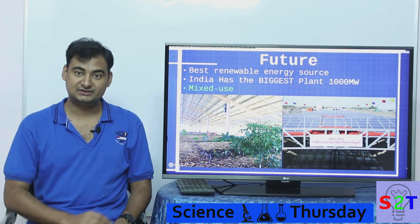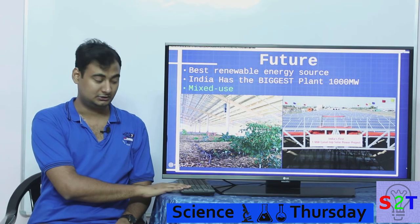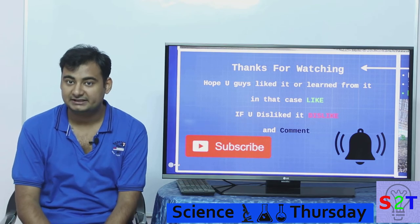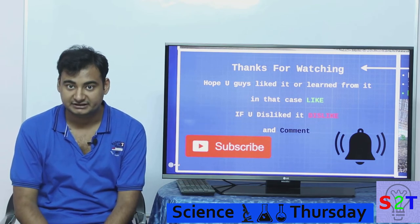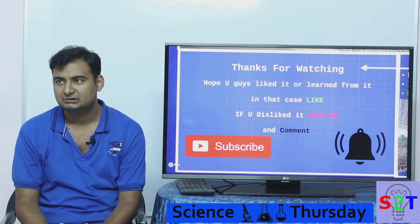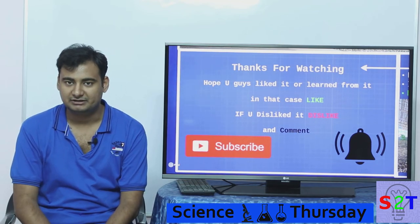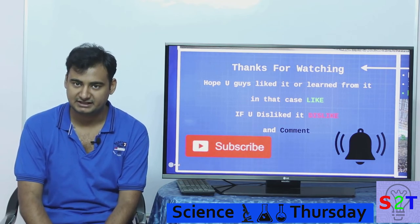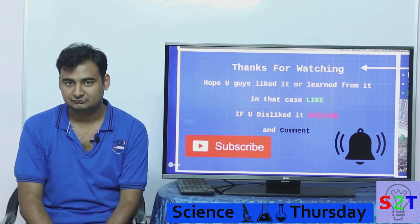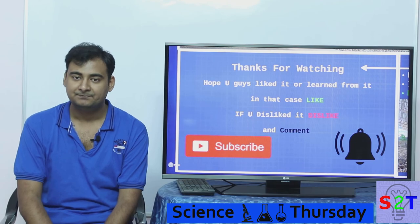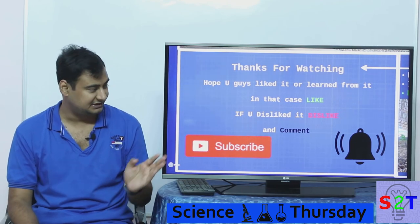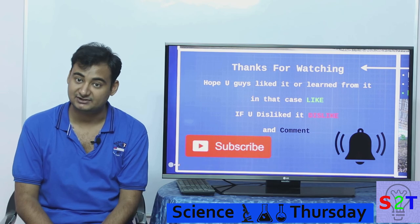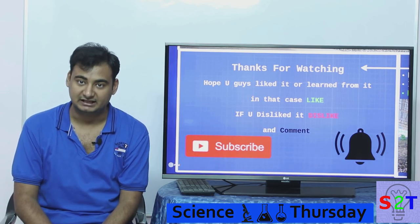So this was my episode on solar power. I hope you liked it and learned from it. If you did, please like — if not, dislike and leave a comment on what you want to see next on Science Thursday. Please subscribe and press the bell icon, as I make a video every day. Thanks for watching.